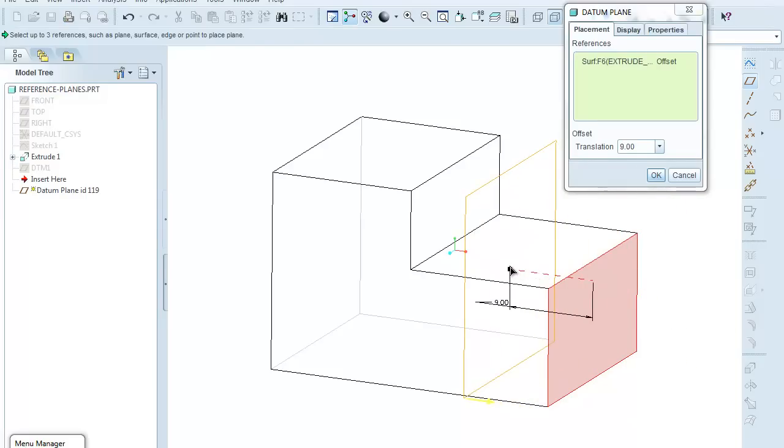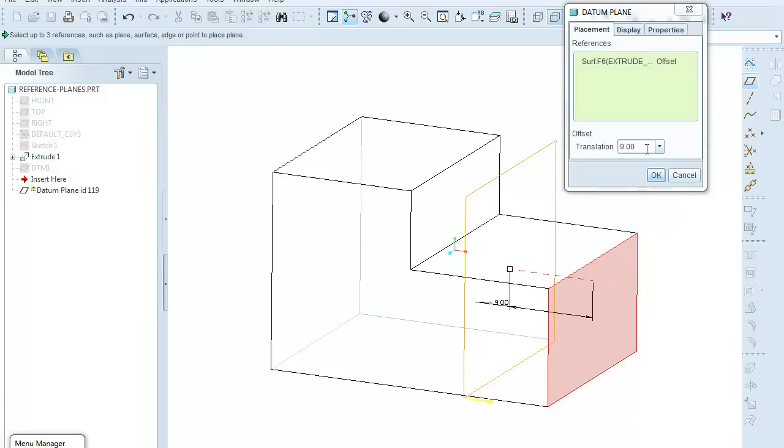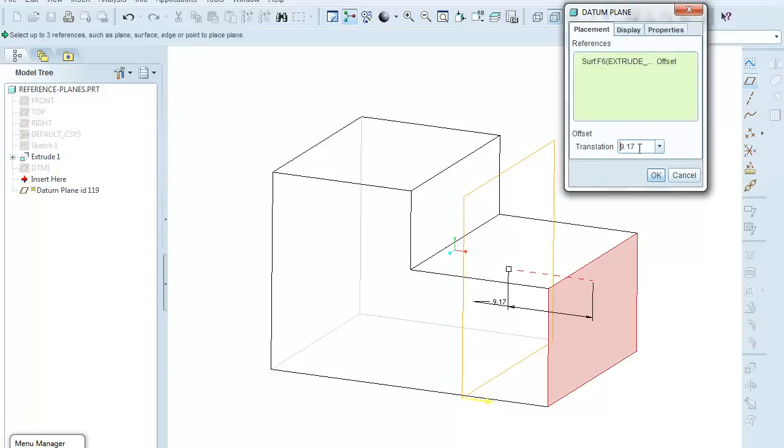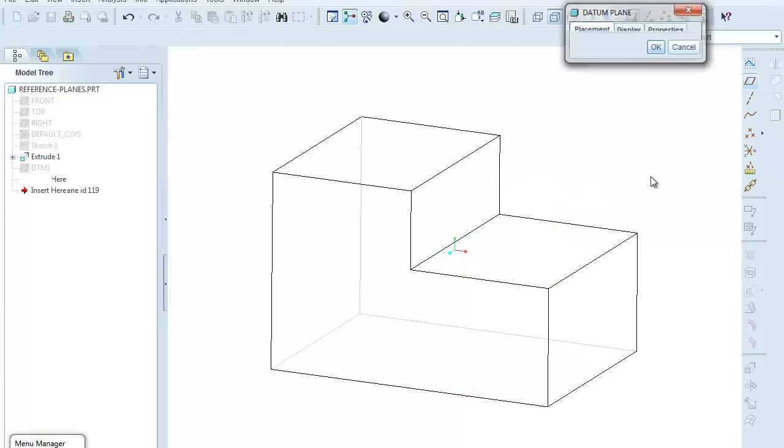So let's say I'll just approximately make it 9.00, and I could come in here now into the translation box, highlight it, and say 9.17 and hit enter to give myself an exact dimension. And once I'm happy with that, again, I can click OK.